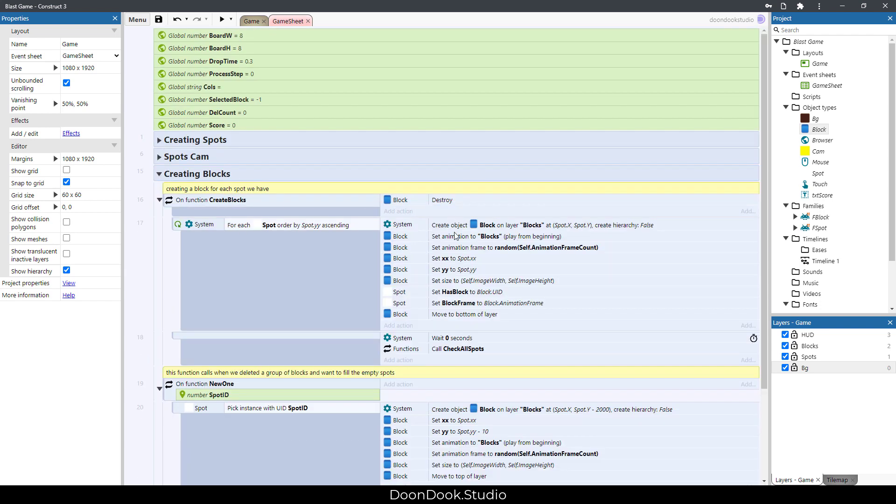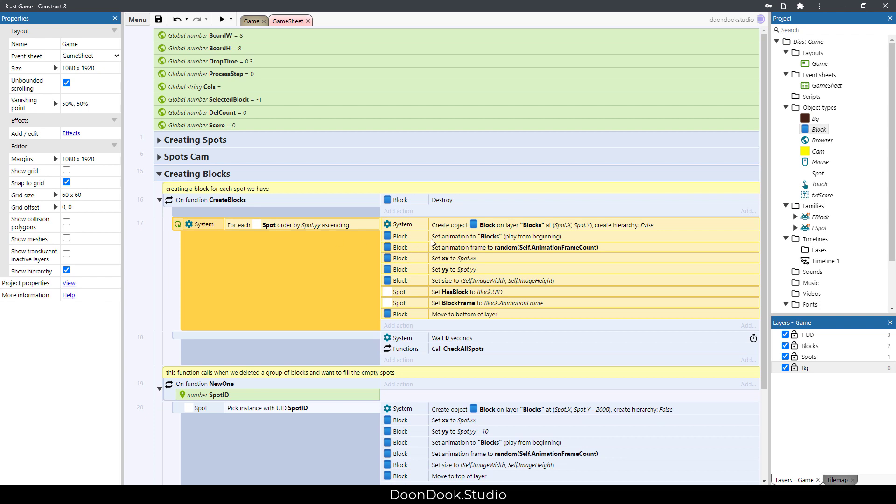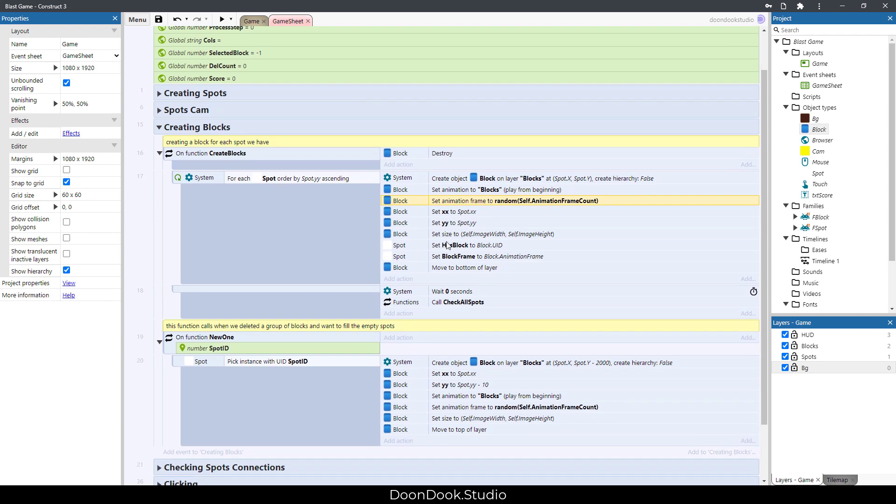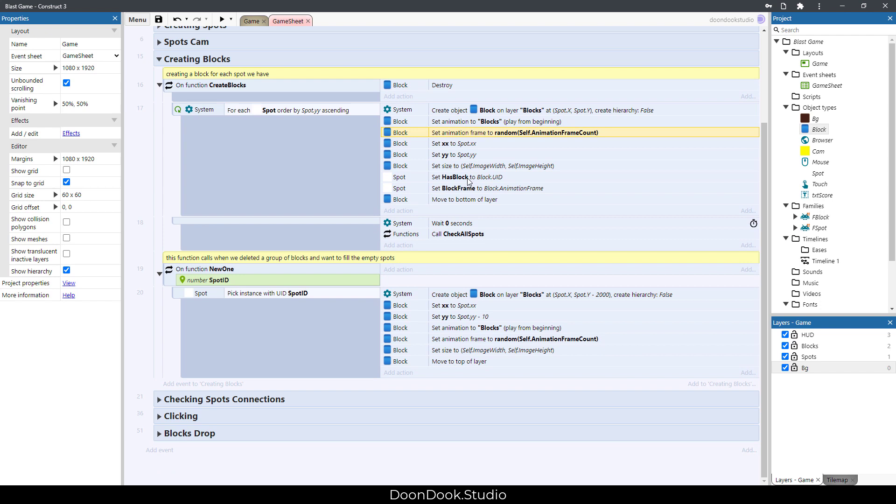So we create the blocks. For each spot we create one block on it and we set its frame, its matrix and size. After that we need to set these variables for the spots to know which spot has which block, and after creation of the blocks we need to check all the spots.